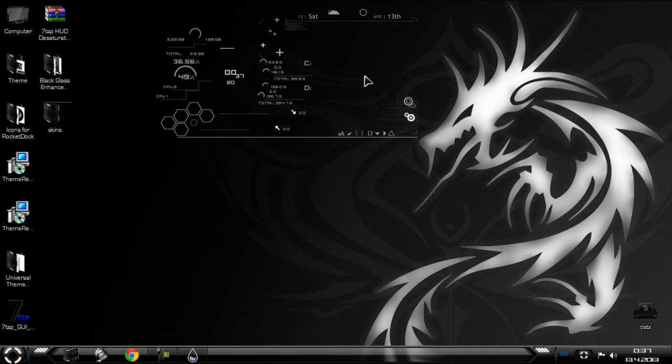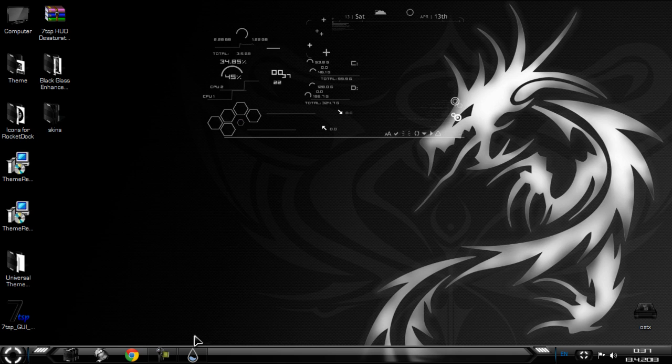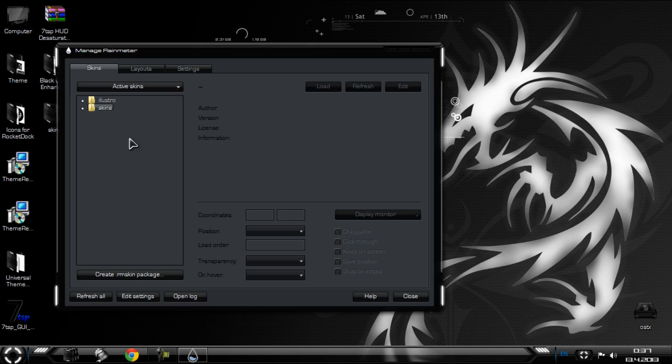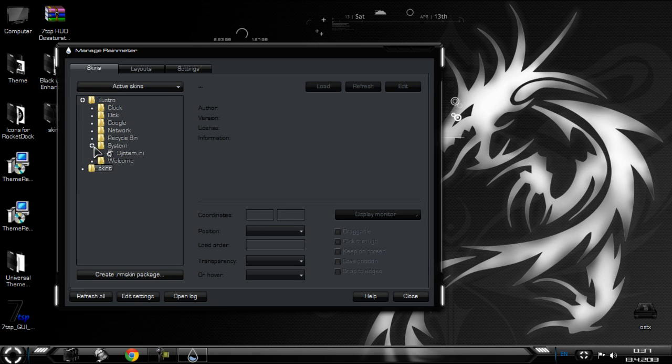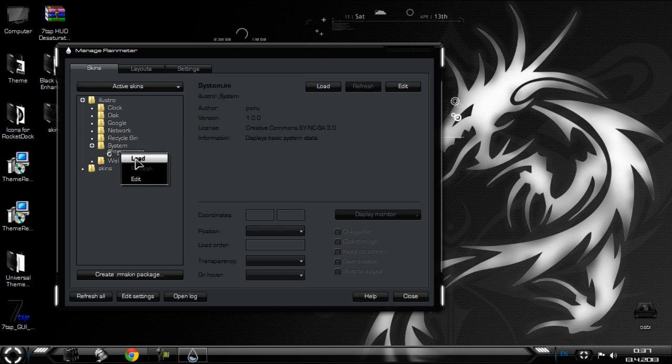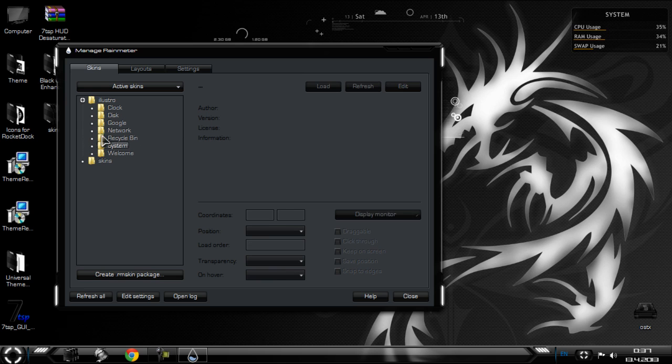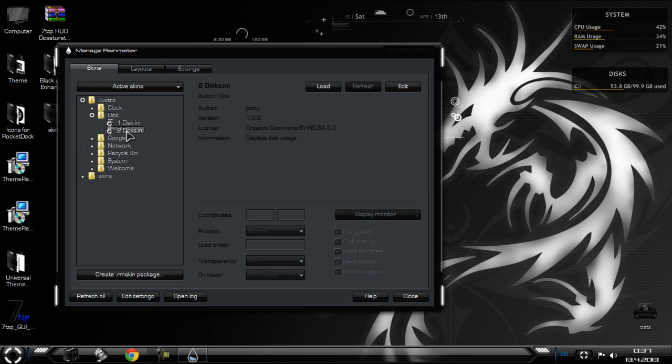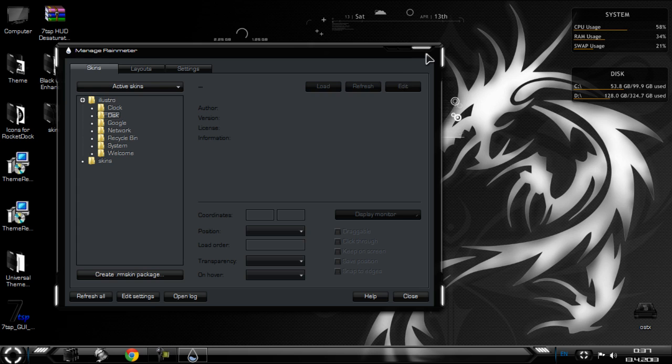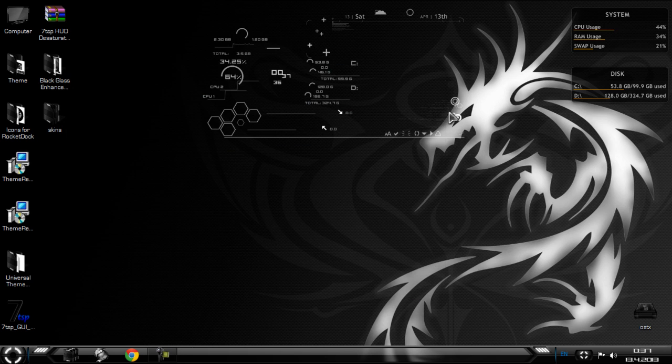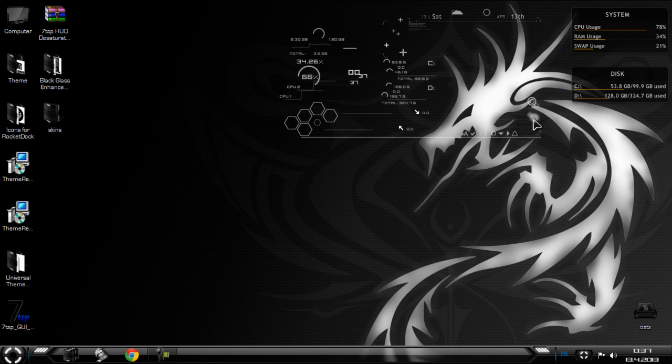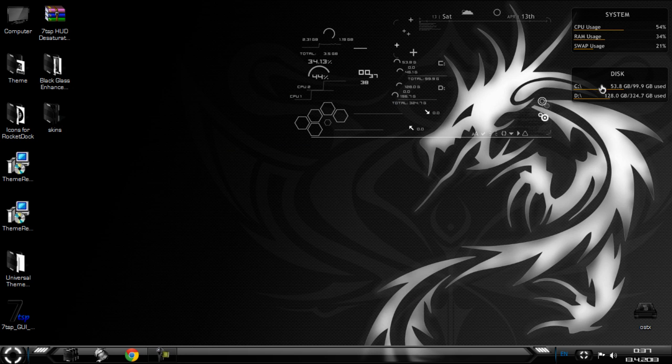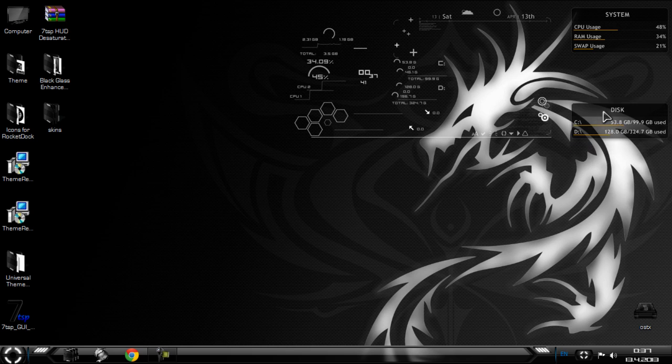That's it. And now we have one more folder, Illustro, and I just want to add a few skins on my desktop. That's much better, something like this.